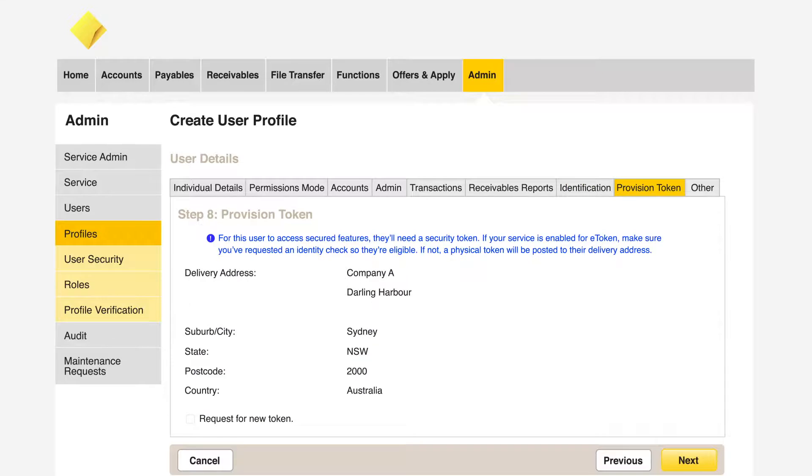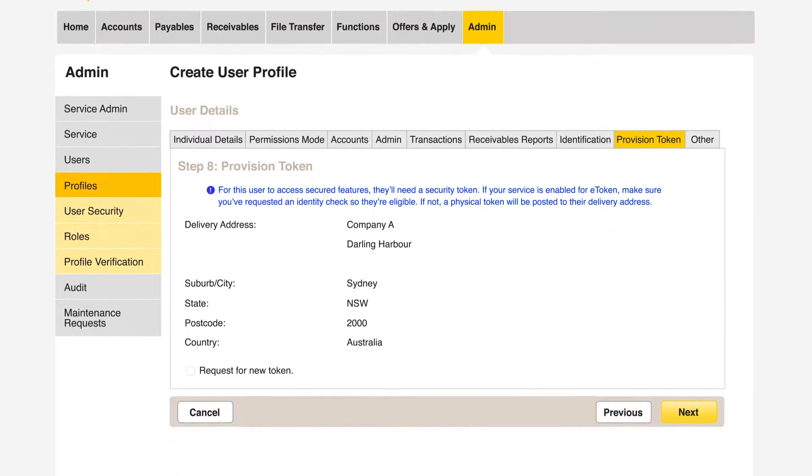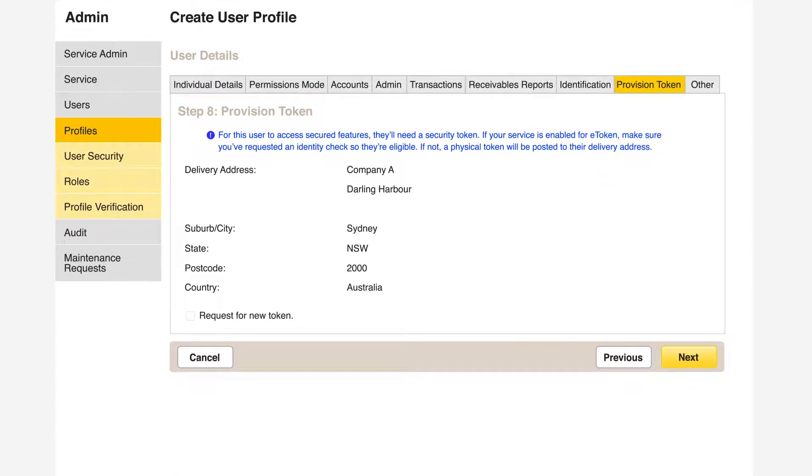New users with view or create roles do not require a ComBiz security token to complete their tasks. Simply click Next.